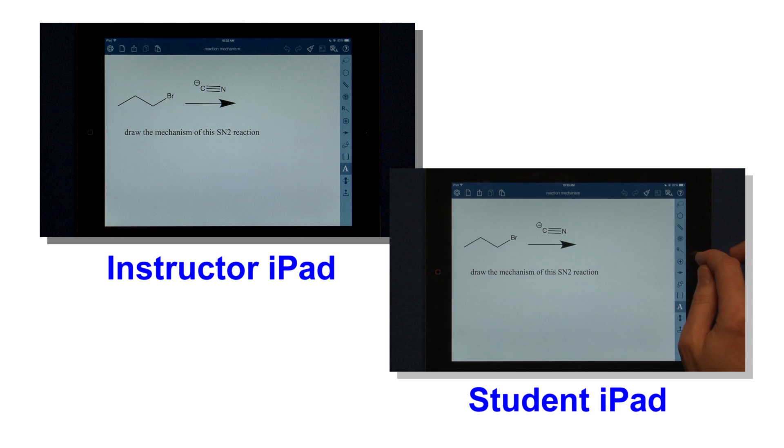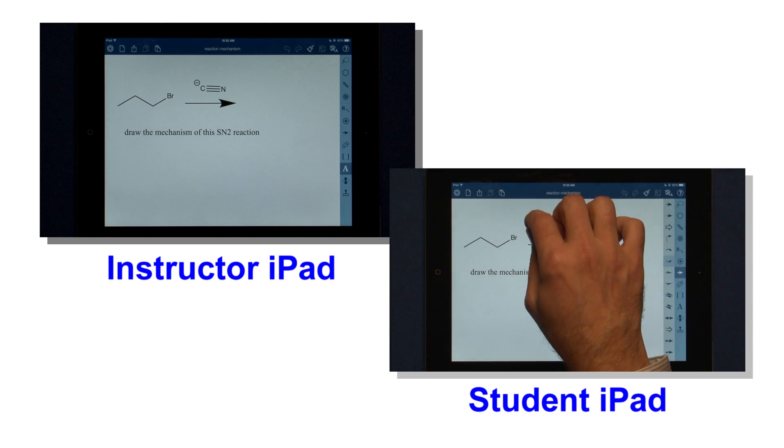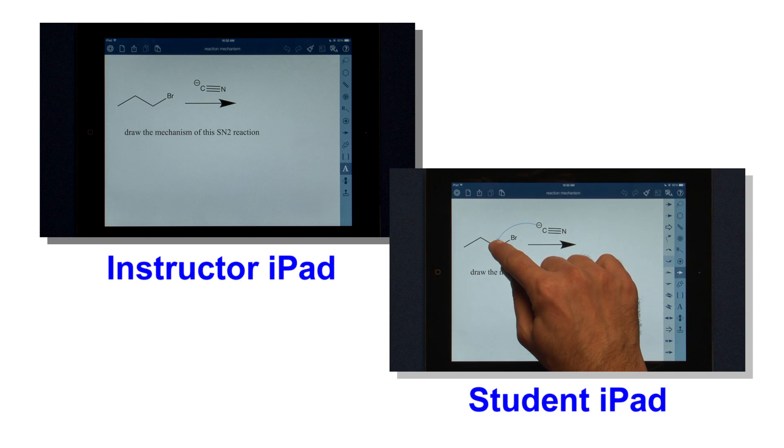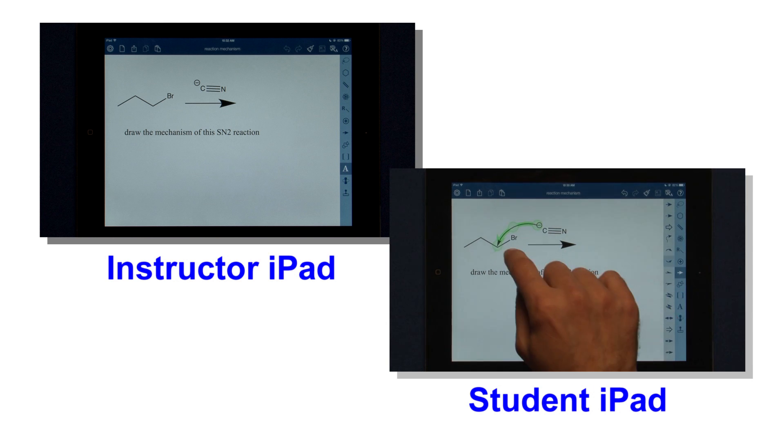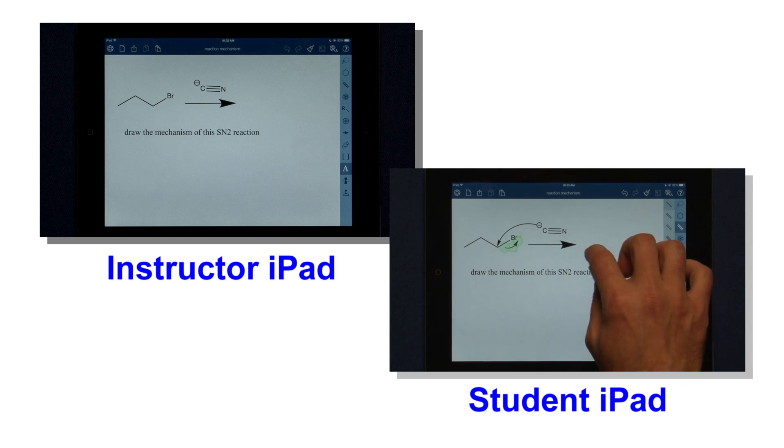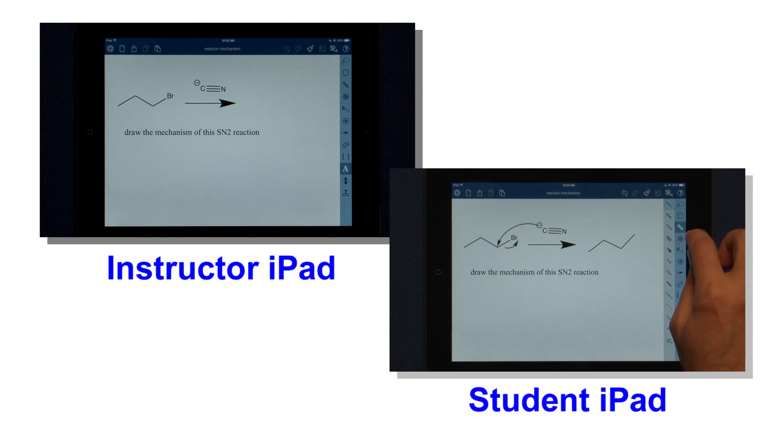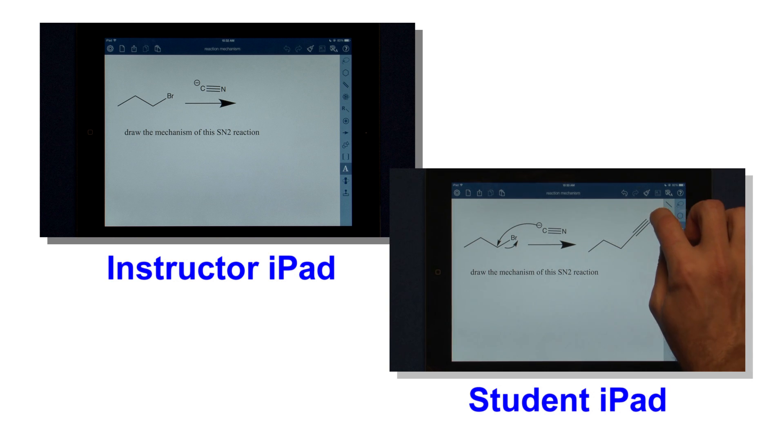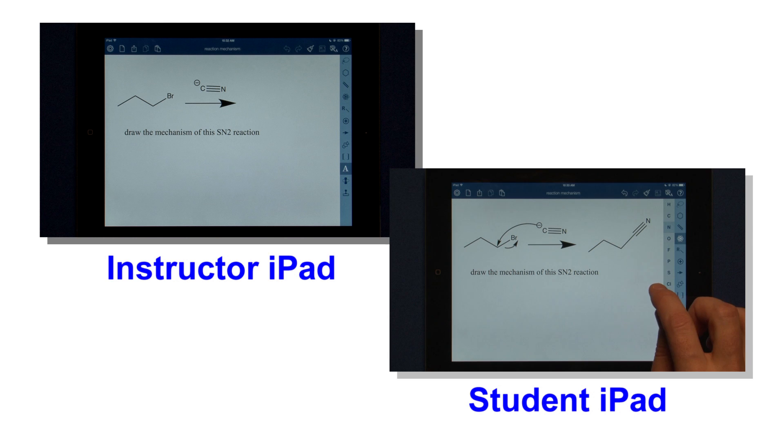All right, so this would be what the student would get. They would have to draw the mechanism, so they can pick an arrow and draw the nitrile coming in and the bromine leaving, and then they can draw their product like so.